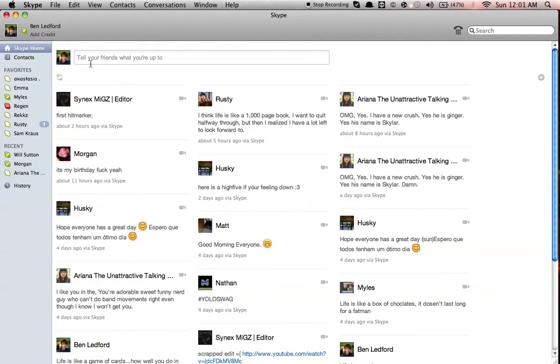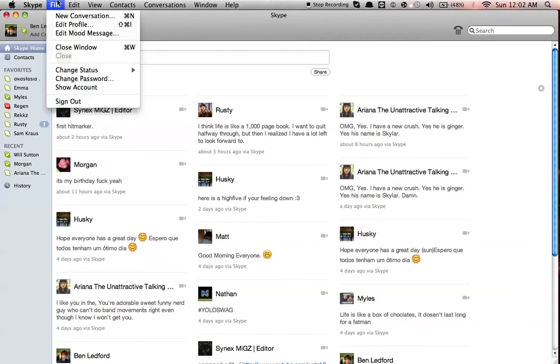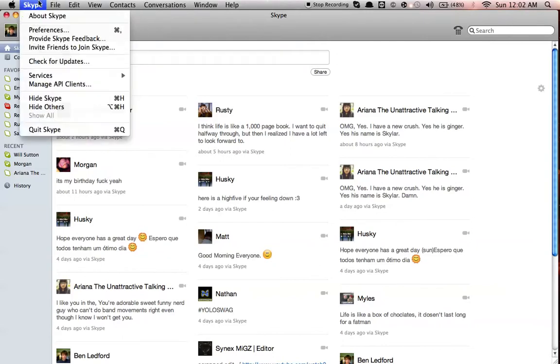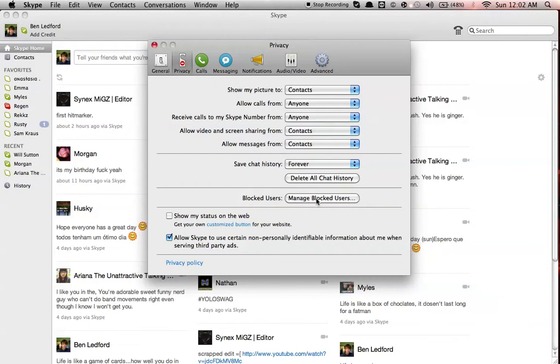All you have to do is click on your Skype, click on Skype, you go to your Preferences, and you go over to Privacy. When you're at Privacy, you can go down here, you'll see Manage Blocked Users.